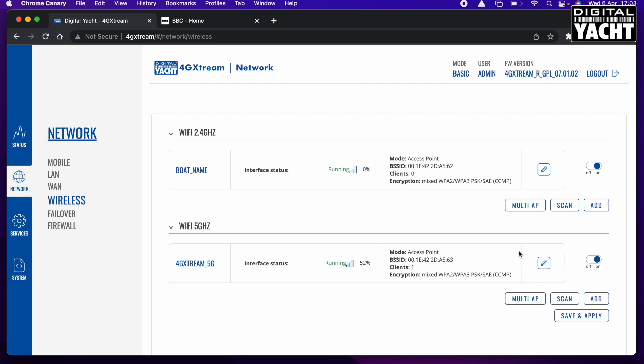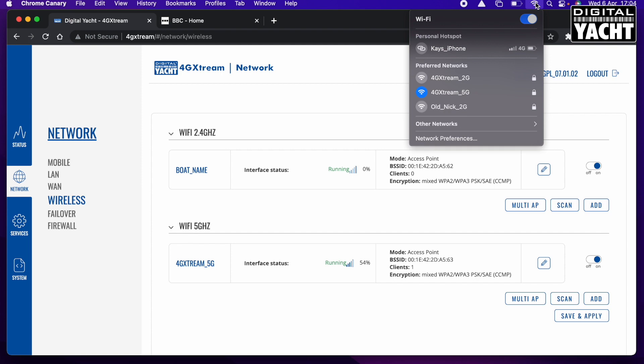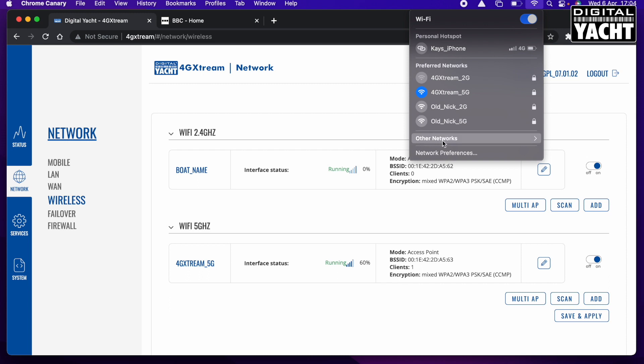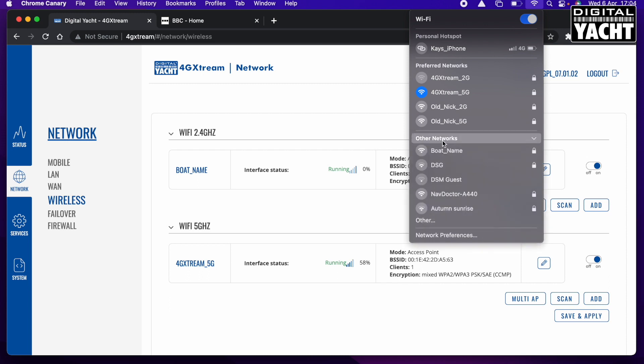What that's doing now is it's making the 2.4 gigahertz wireless settings. It's going to appear as boat name and it's going to have a password of my password. So I can go up to scan for wireless networks. Now at the moment on a Mac, you just see the preferred network, so I just have to click other networks. On other devices you'll probably see it straight away. But there you go, there's my network that I've set up, the boat name there.